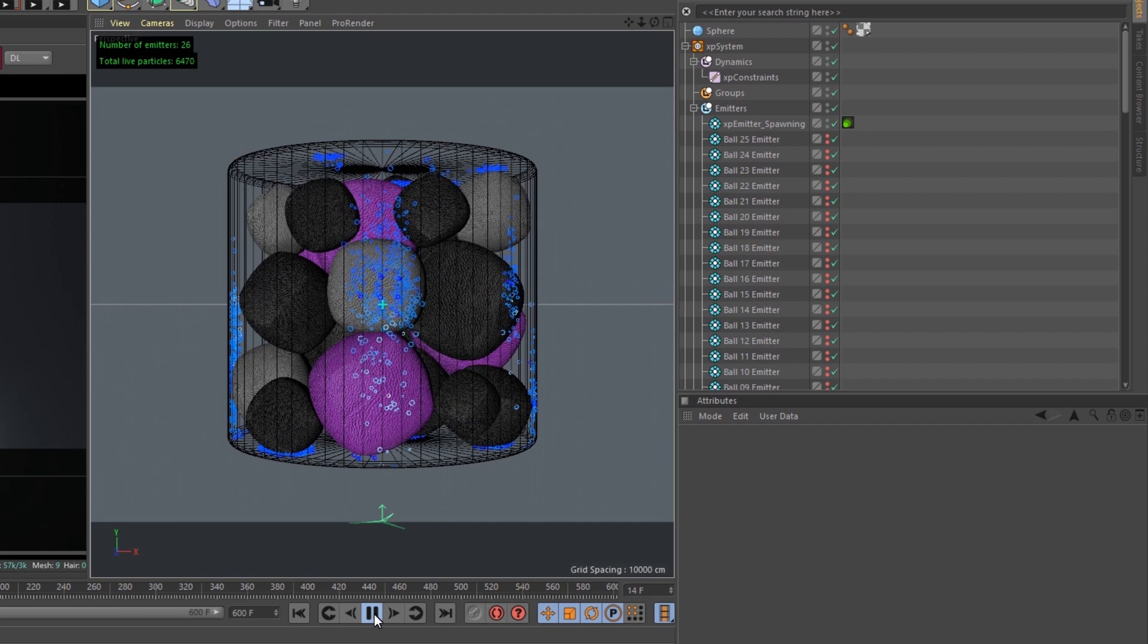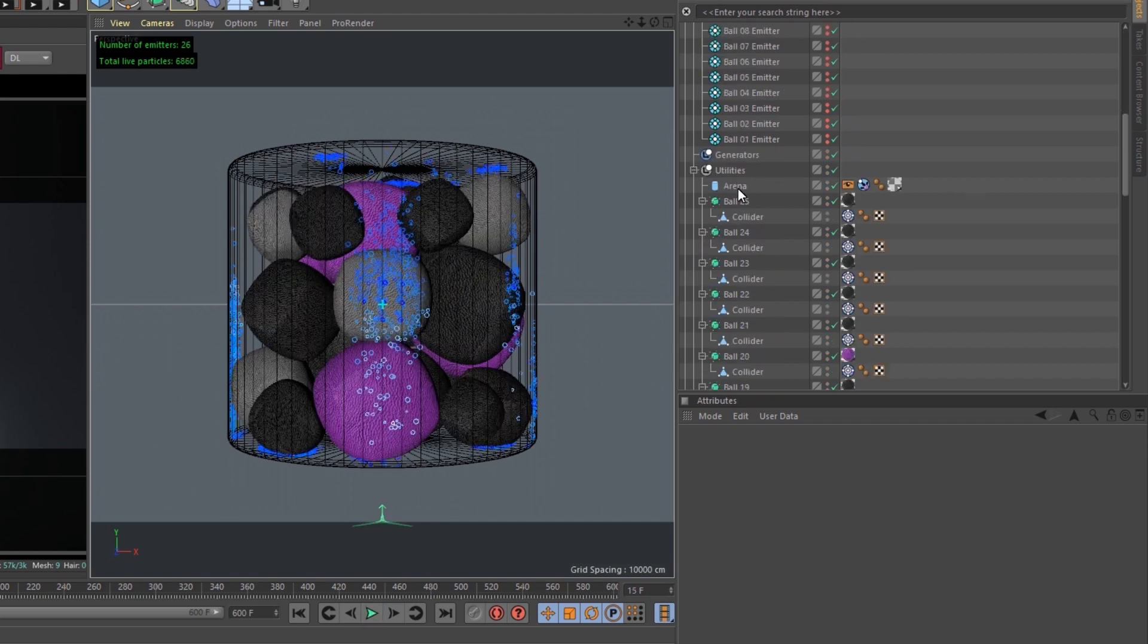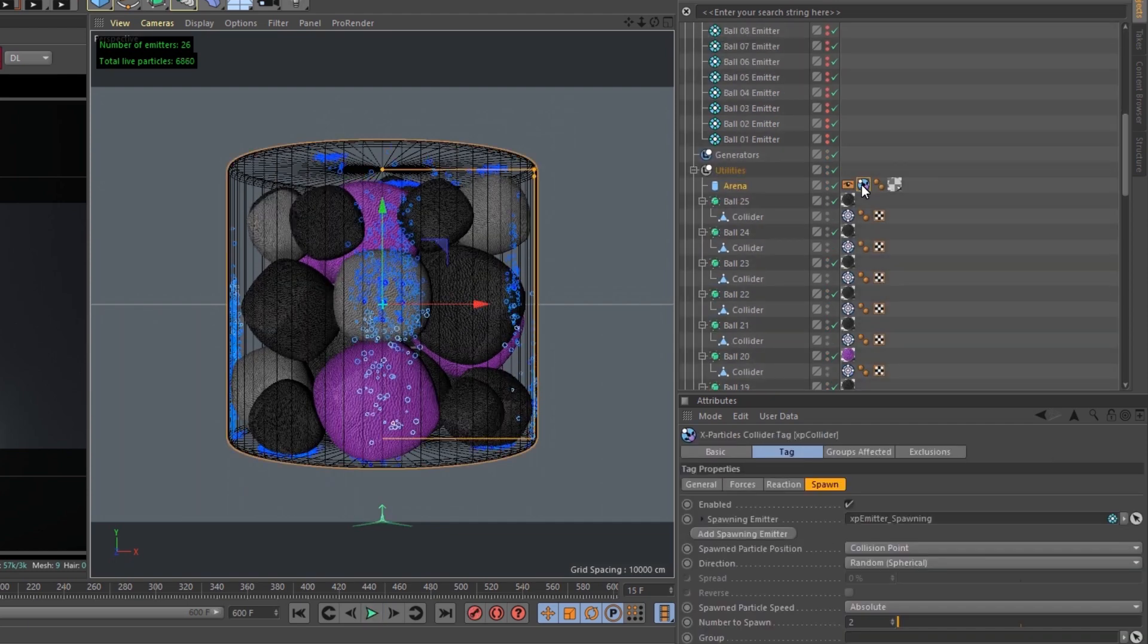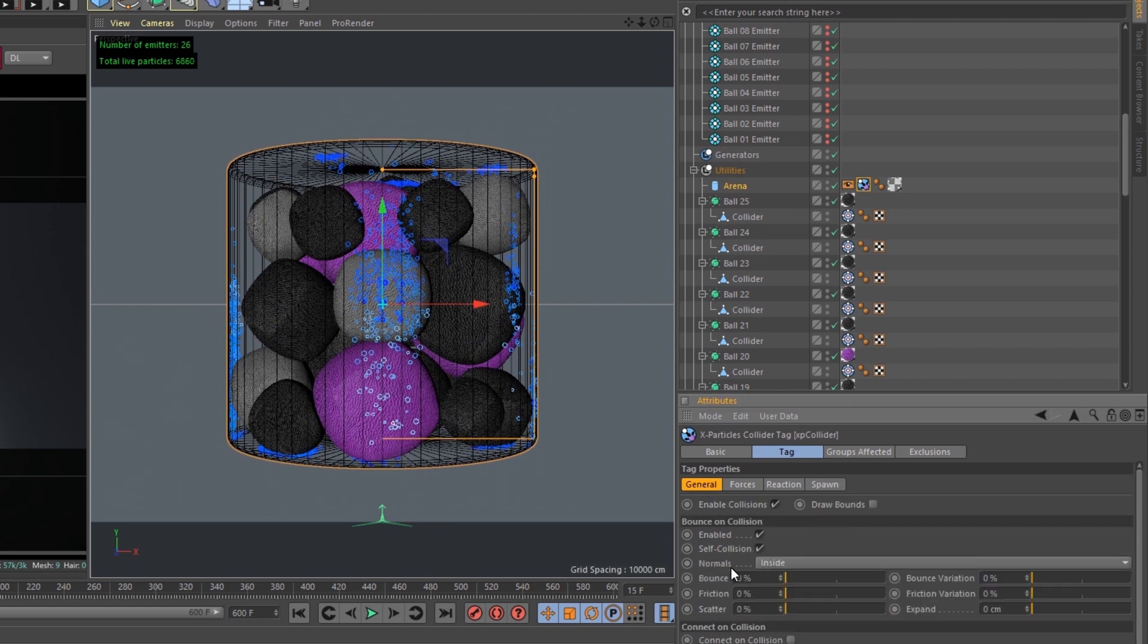If I pause this here, we can go to the container itself called Arena. The collider tag was set to inside with a 0% bounce, 0% friction.